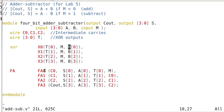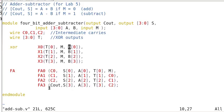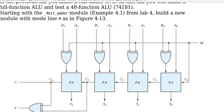So we have 4 full adders. The output is S0, S1, S2, S3, and also the cout is the carry out. As shown here, S0, S1, S2, S3. And this is C4, the cout.